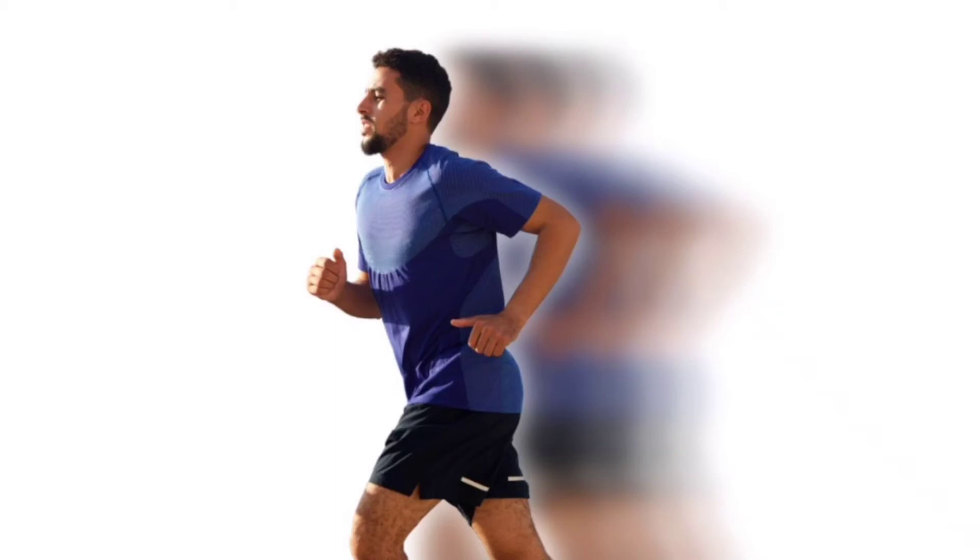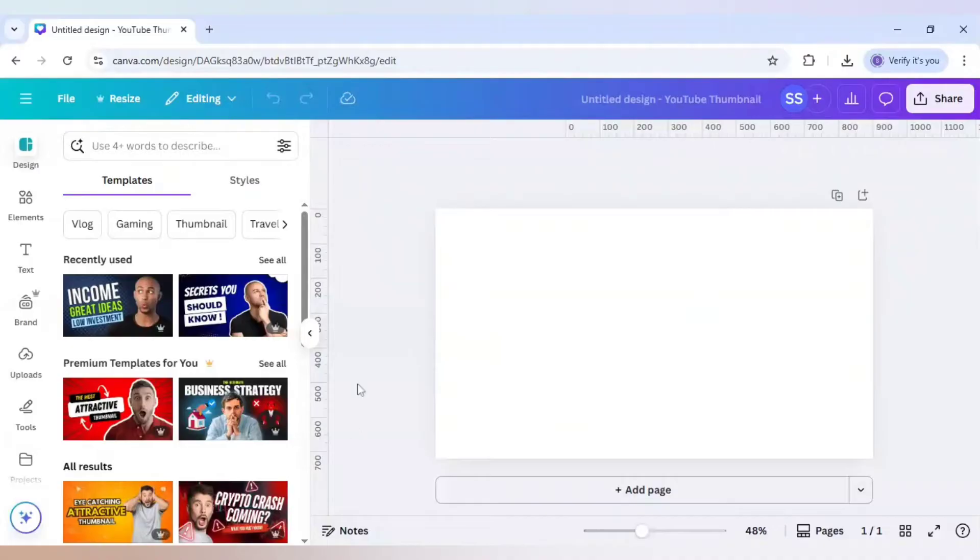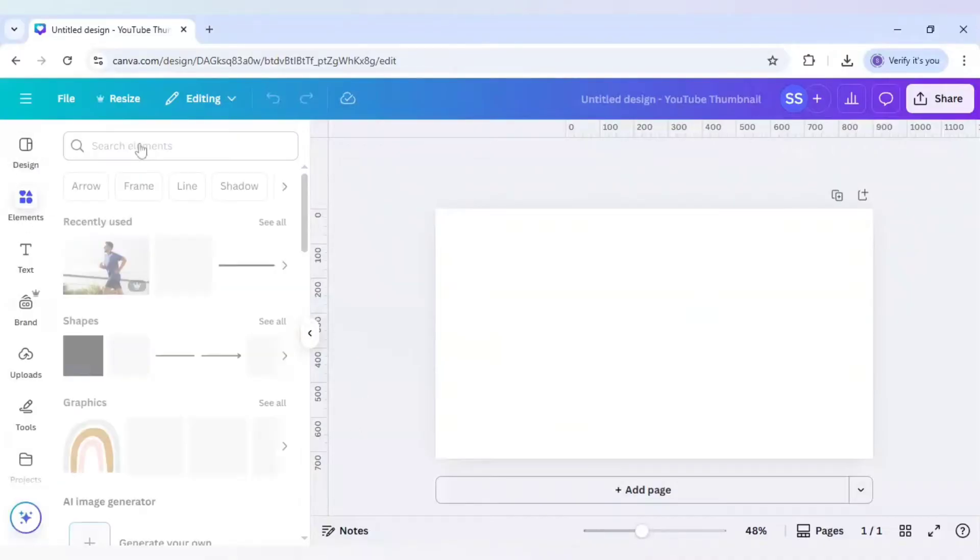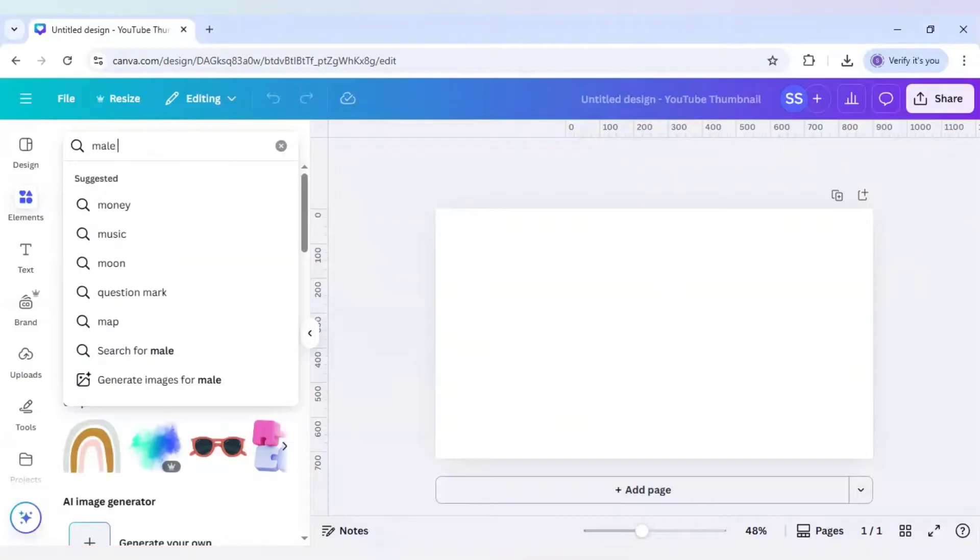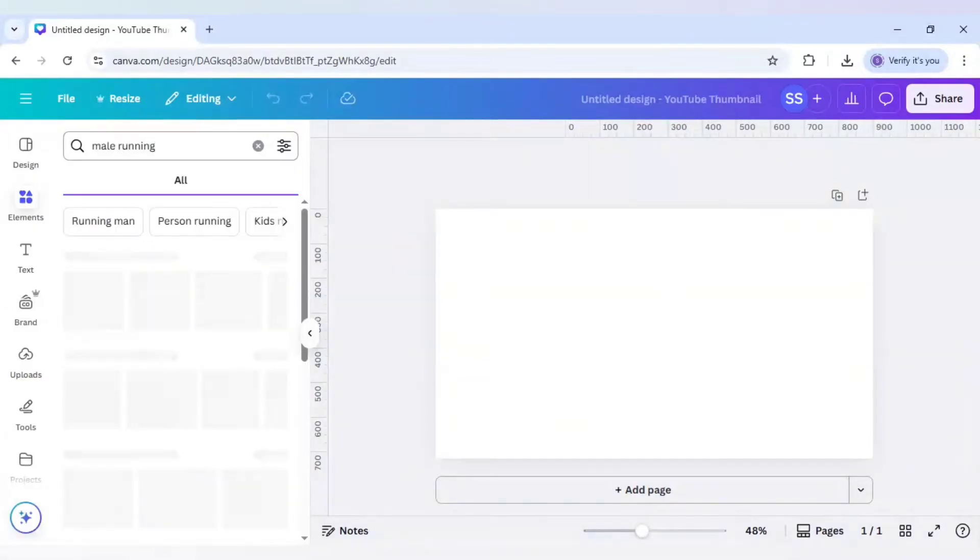How to create motion blur like this in Canva. Let's start with it. For this example, I will go to Elements and here I will search for male running.